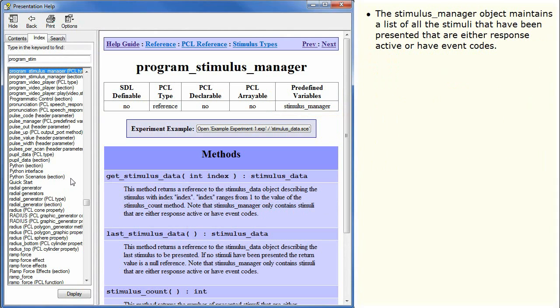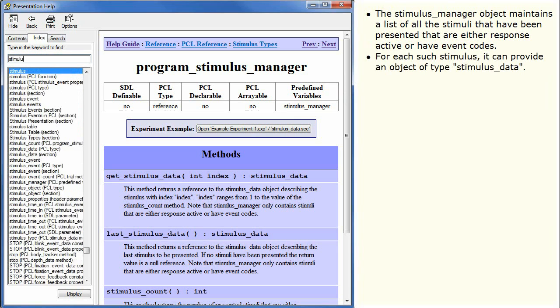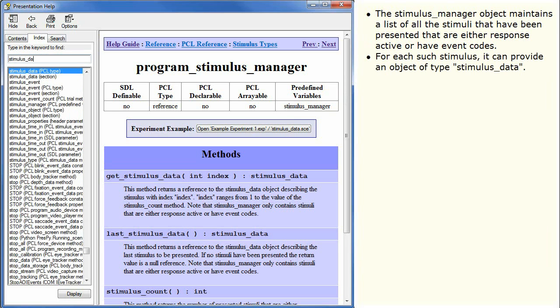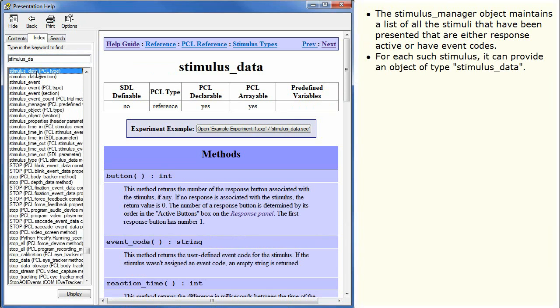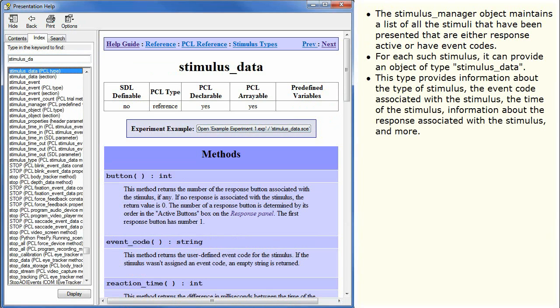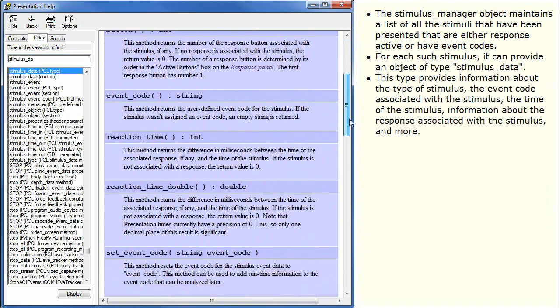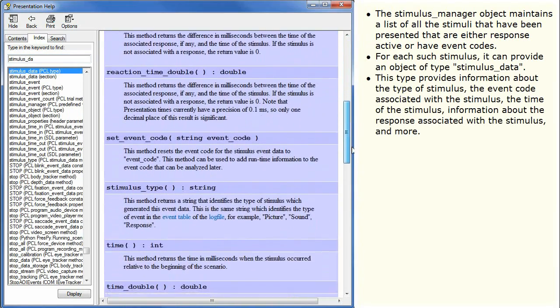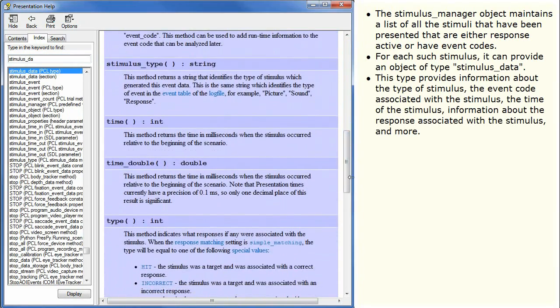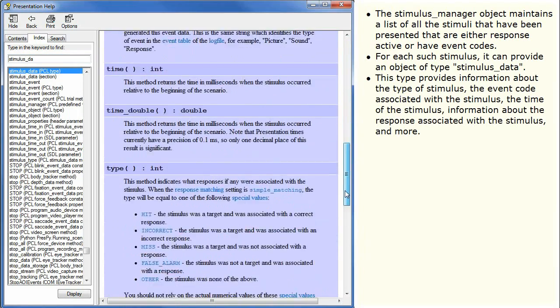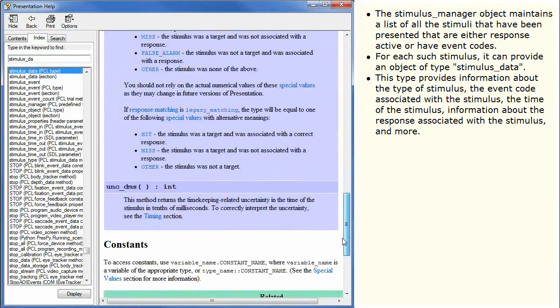The Stimulus Manager object maintains a list of all the stimuli that have been presented that are either response active or have event codes. For each such stimulus it can provide an object of type StimulusData. This type provides information about the type of stimulus, the event code associated with the stimulus, the time of the stimulus, information about the response associated with the stimulus, and more.